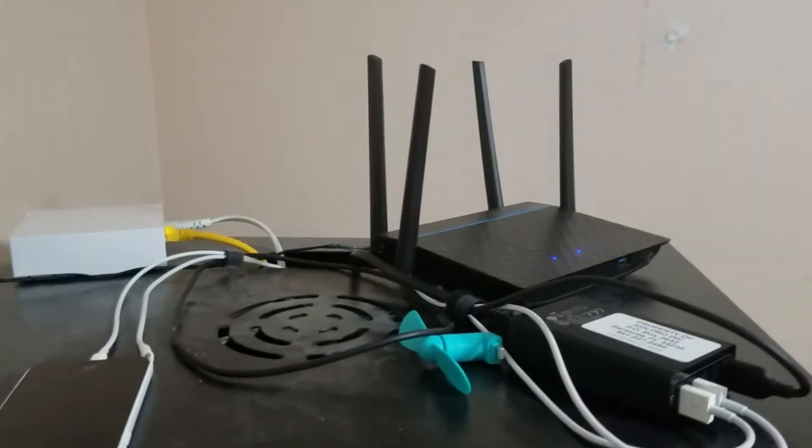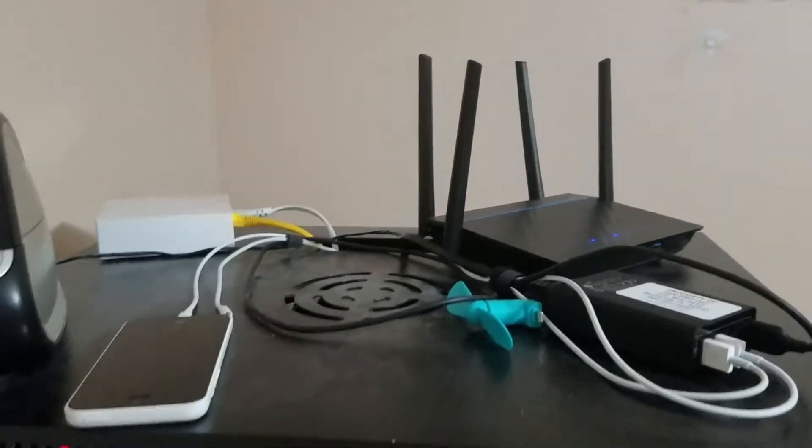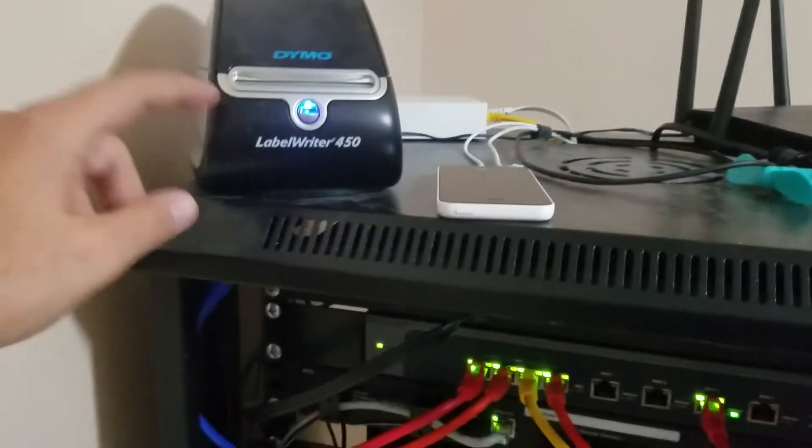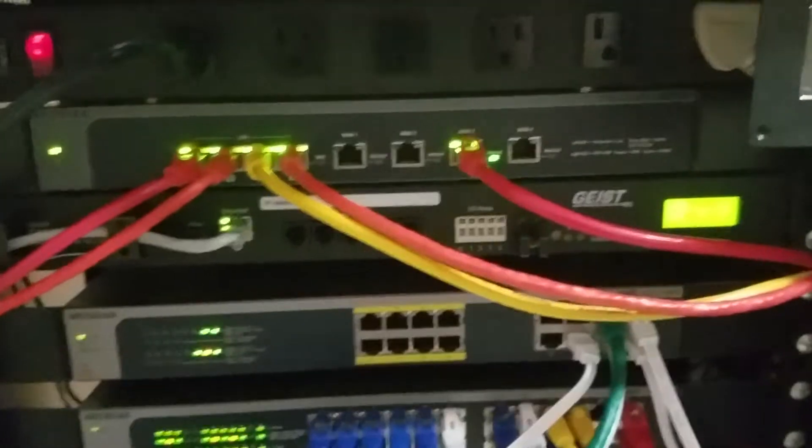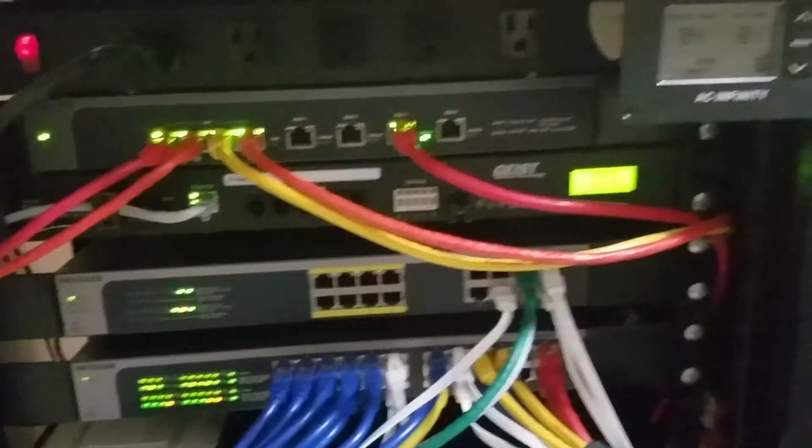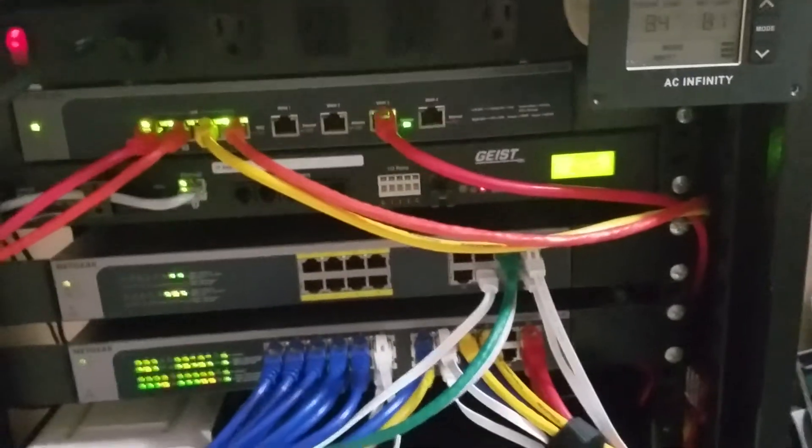This is an access point for my guest Wi-Fi. I have a Dymo label maker there, and a small PDU.